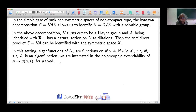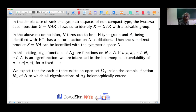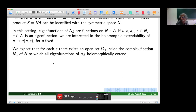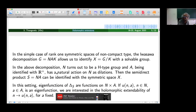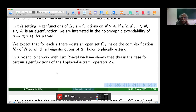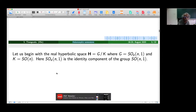We consider eigenfunctions as functions on N cross A. Suppose u(n,a) is an eigenfunction; we fix the point a and are interested in the holomorphic extendability of the function n mapping to u(n,a) for a fixed. We expect that for each a, there is a natural open set Omega_a inside the complexification N_C of the nilpotent group N, such that all eigenfunctions of the Laplacian on S will holomorphically extend. In recent work with Luz Roncal, we have shown this is the case for certain eigenfunctions of the Laplace-Beltrami operator.